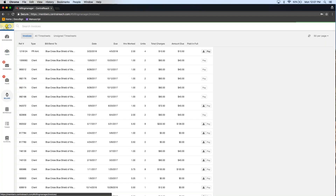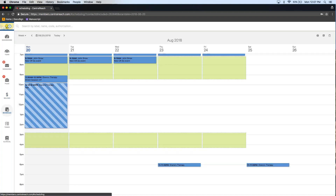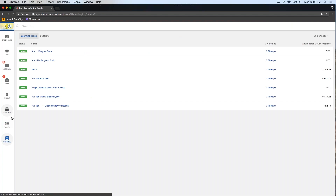In the billing module, they'll be able to look at any of their invoices, their timesheets, and any timesheets that they need to sign — the same way the client portal functioned before. Under Schedule, they'll be able to look at any appointments that you have made visible to them or have not hidden. The tasks module is going to be very similar to yours, just with a little more limited functionality. And then the clinical portion, where they'll be able to see those learning trees and their program books.